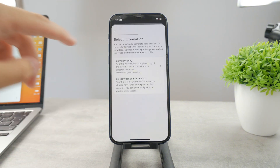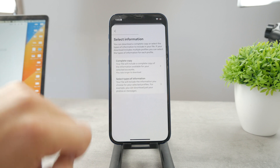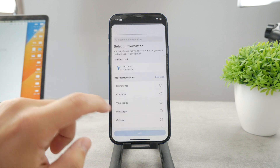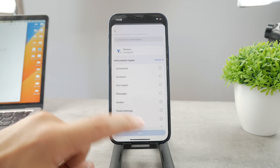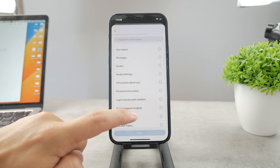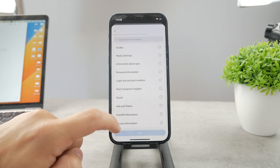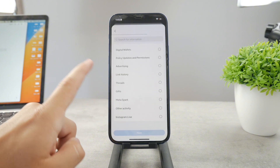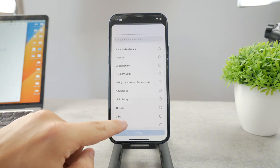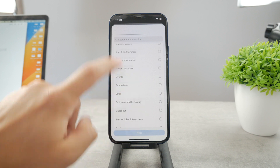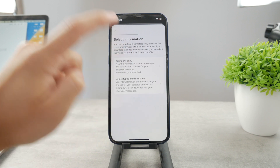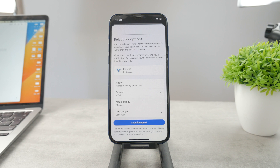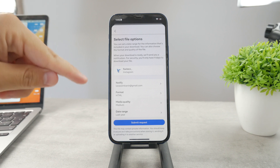You can choose the complete copy or just select whatever you want to see — contacts, comments, messages, media, settings, personal information, and so on. It's always a good idea to download everything if you're not sure. You can come back to the complete copy option, which downloads every single thing.